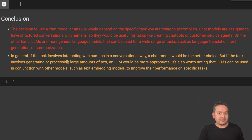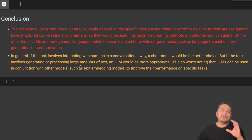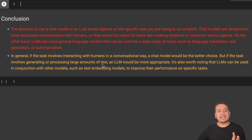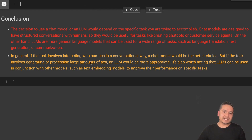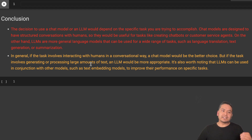In general, if the task involves interacting with humans in a conversational way, a chat model would be the better choice. If the task involves generating or processing large amounts of text, an LLM would be more appropriate. In future videos I'm going to create a simple PDF summarizer with just a few lines of code — that would be really fun. I hope you enjoyed and learned something new. Thank you for watching and I'll see you in the next video.